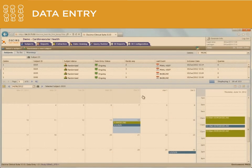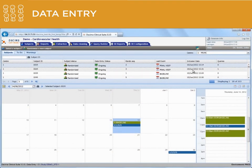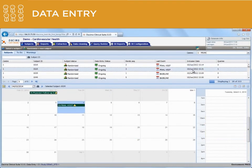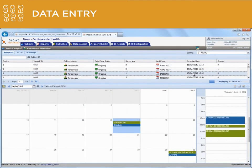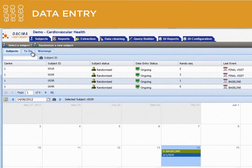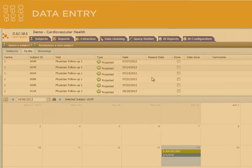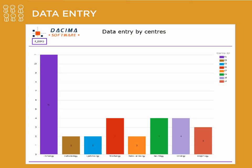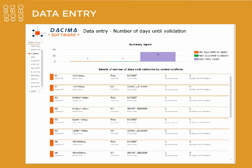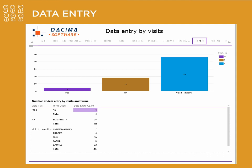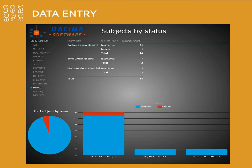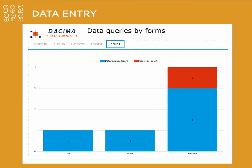The built-in visit scheduler automatically projects follow-up visits, helps you manage and organize visits in a convenient calendar, and tracks your to-do list. And Dacima's built-in reporting features allow you to easily visualize your data.